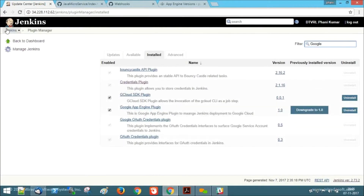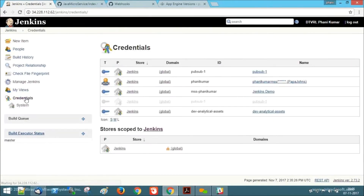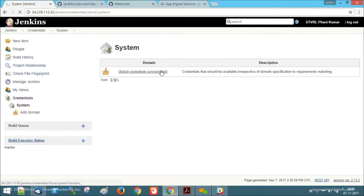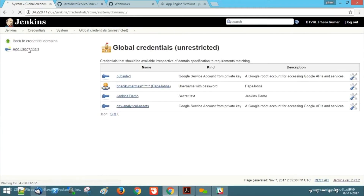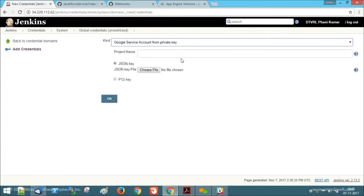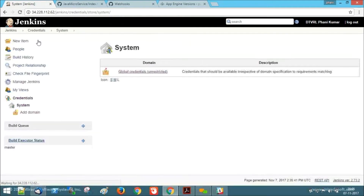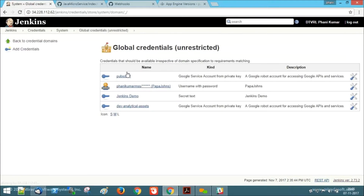Once this is done, we need to provide our authentication file by adding it to credentials in Jenkins. Here, we need to select Google service account from private key and provide our project. I have already added my credentials file and it will be listed here.